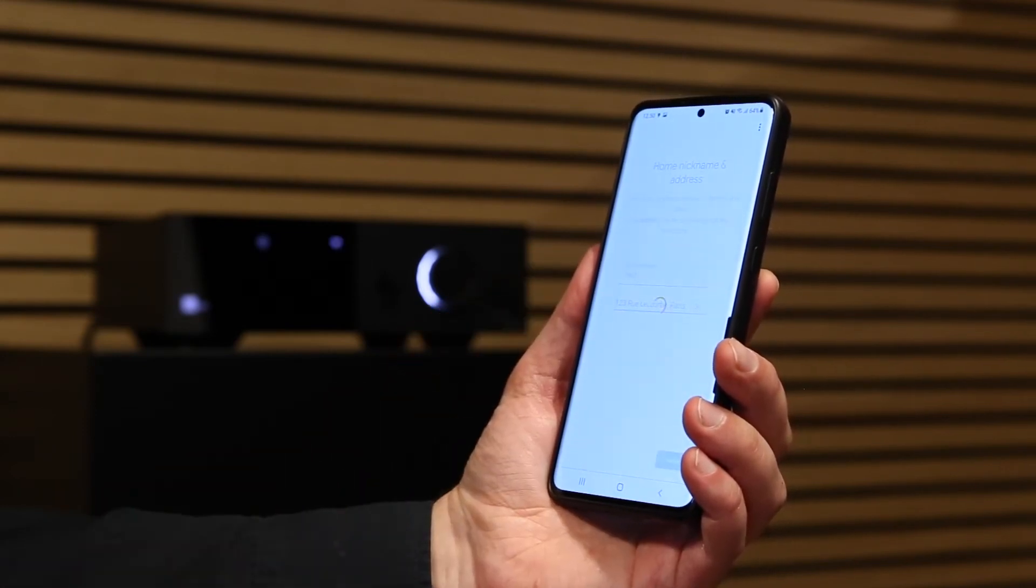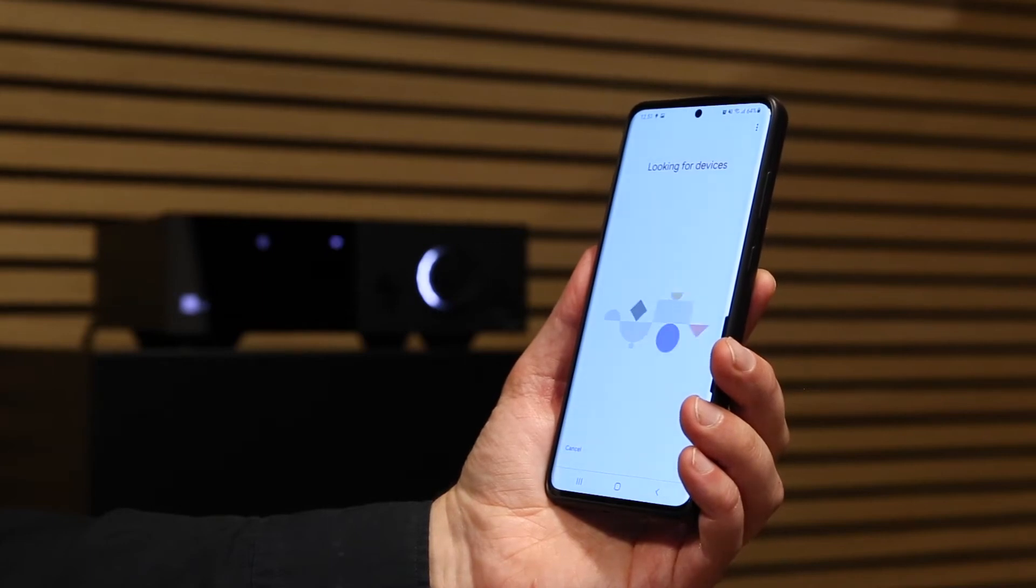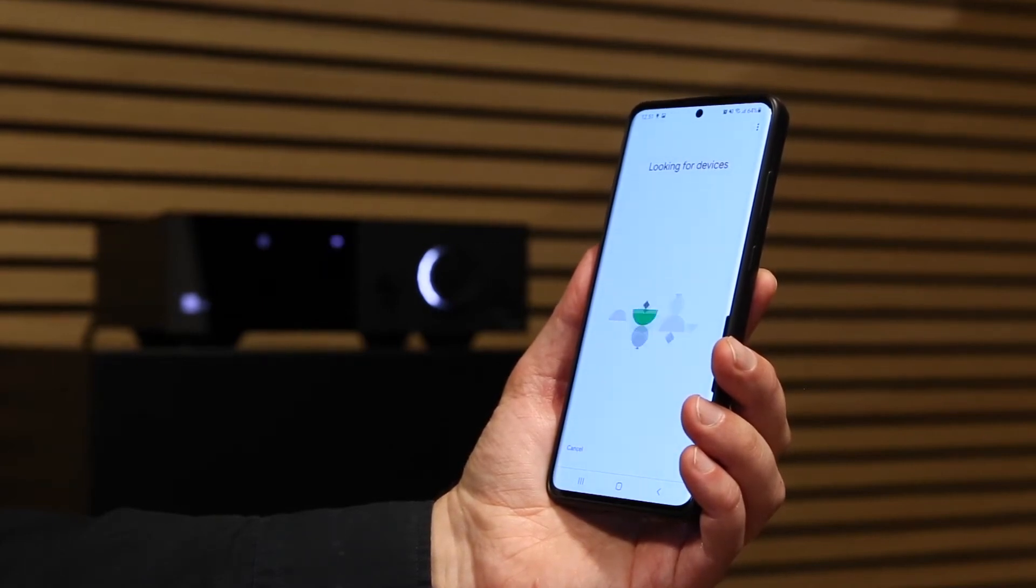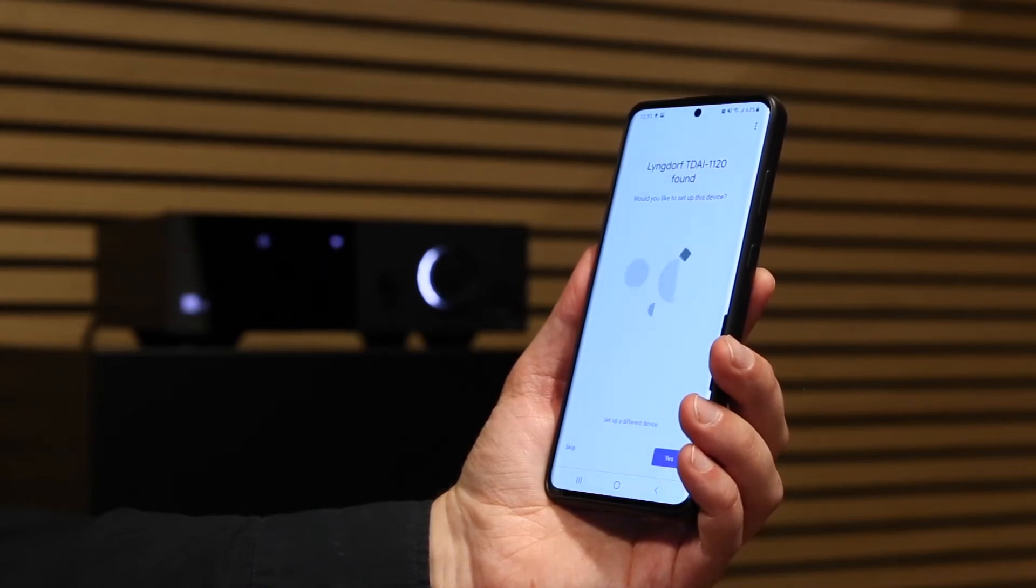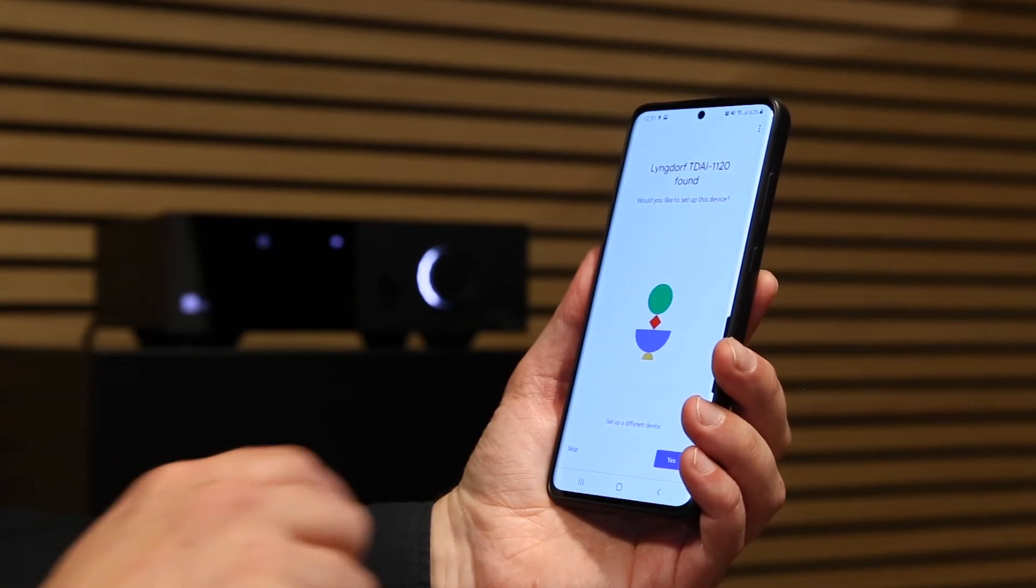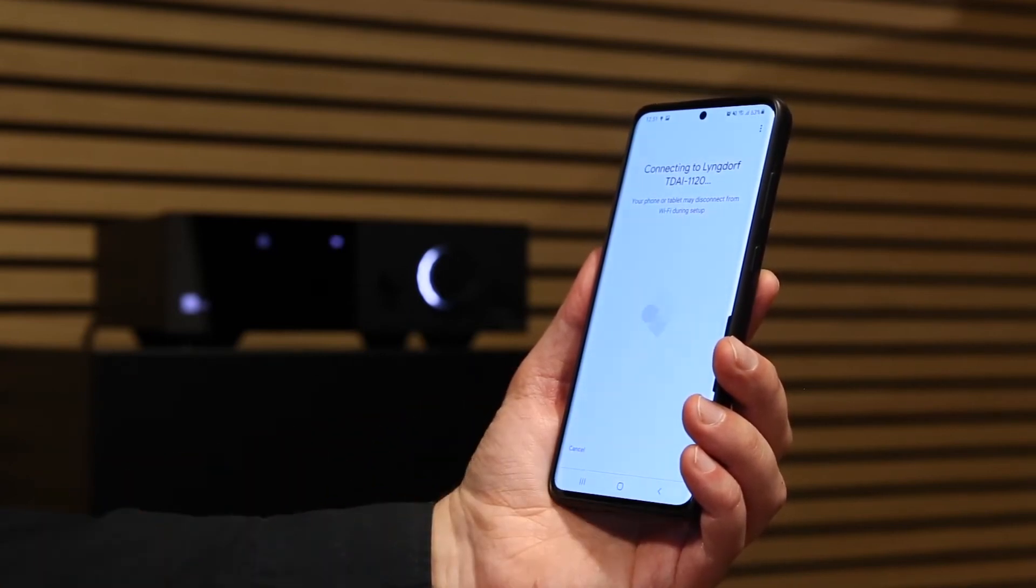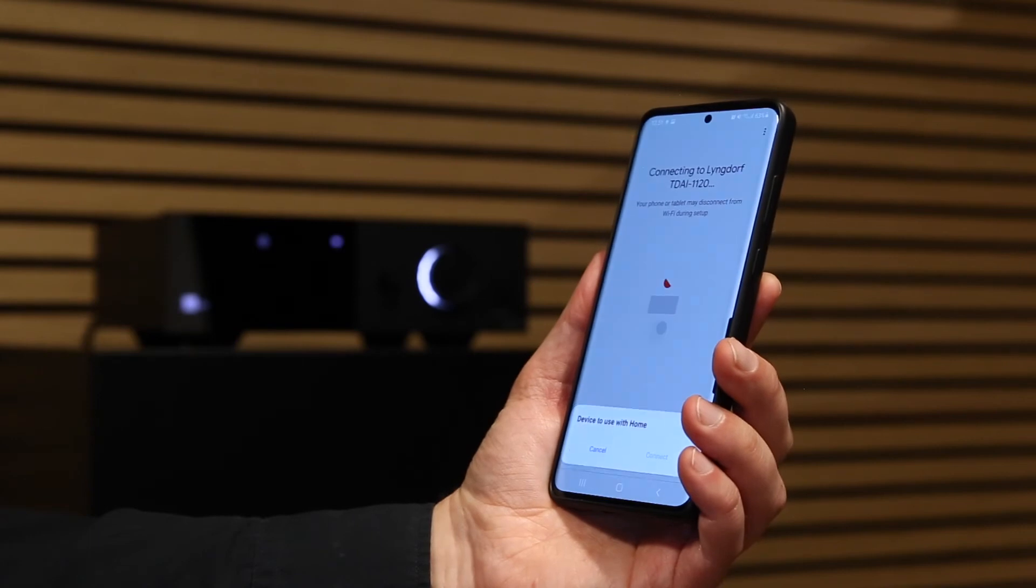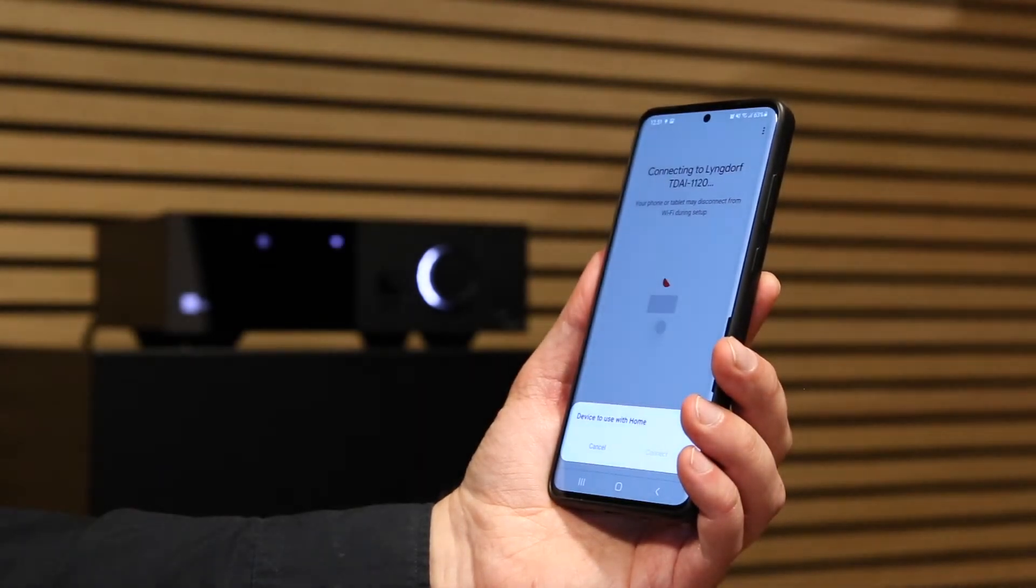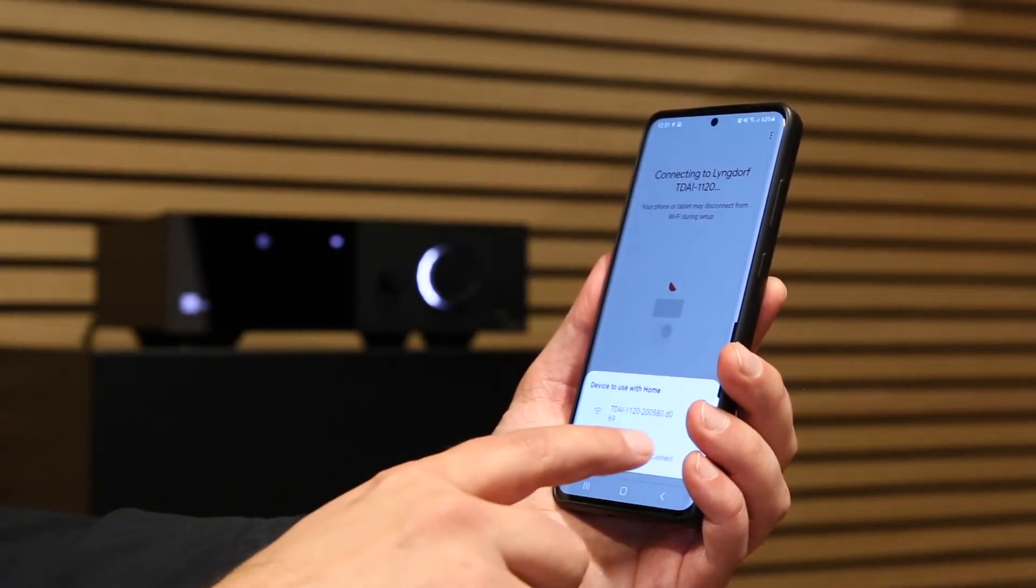Your smartphone will look for devices to be added to the home. Confirm your TDII 1120 and your phone will try to connect to it. Press Connect to confirm it.